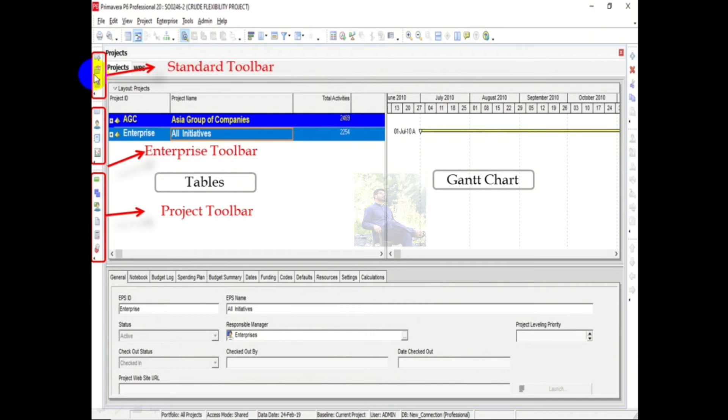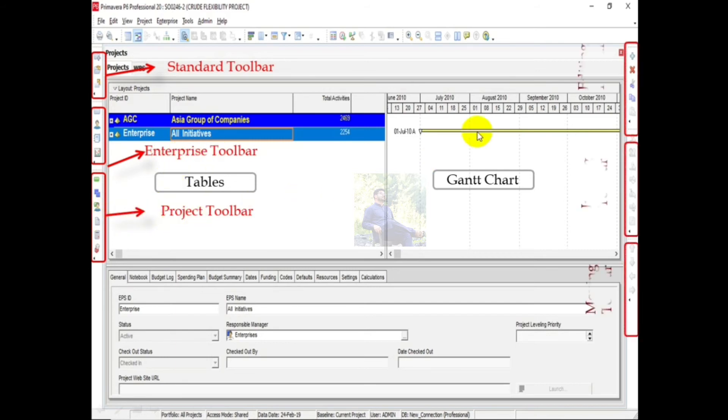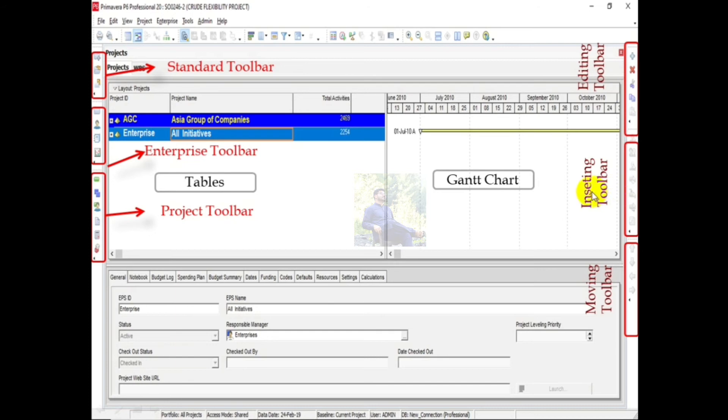On the left side we have Standard Toolbar. This one is Enterprise Project Structure, this one is Enterprise Toolbar, and this one is Project Toolbar. Similarly, on the right side we have Editing Toolbar, this one is Inserting Toolbar, and this one is Moving Toolbar. We can customize these icons also.